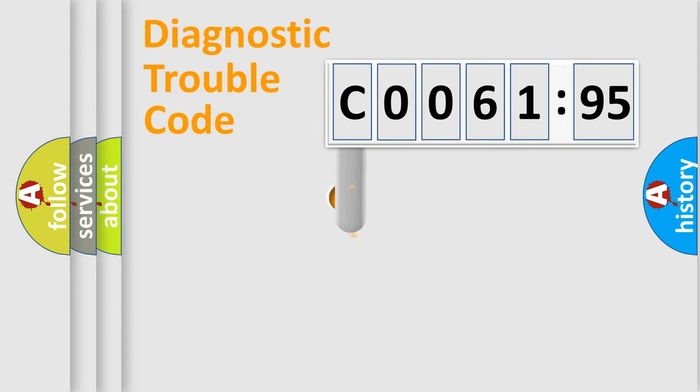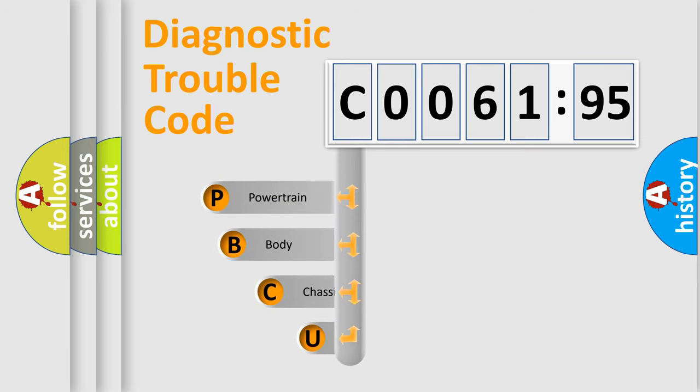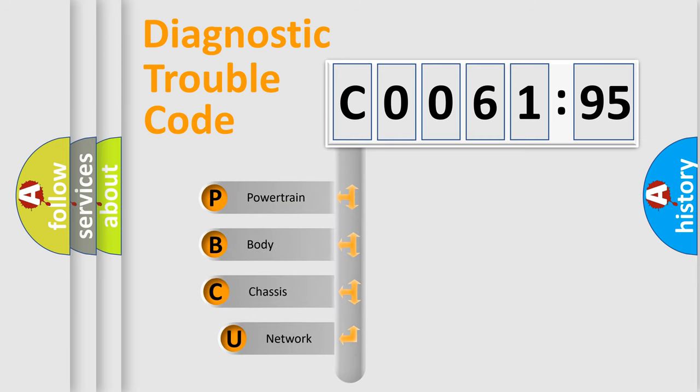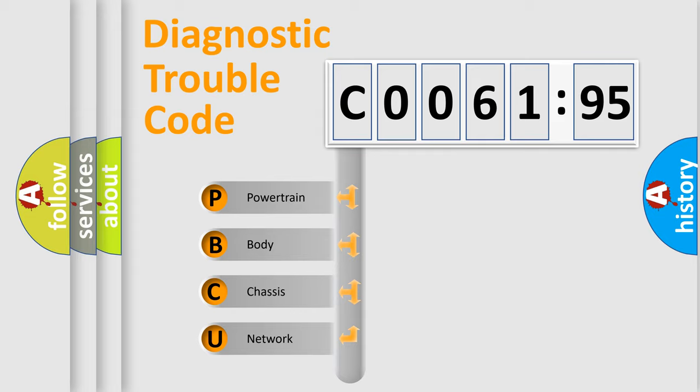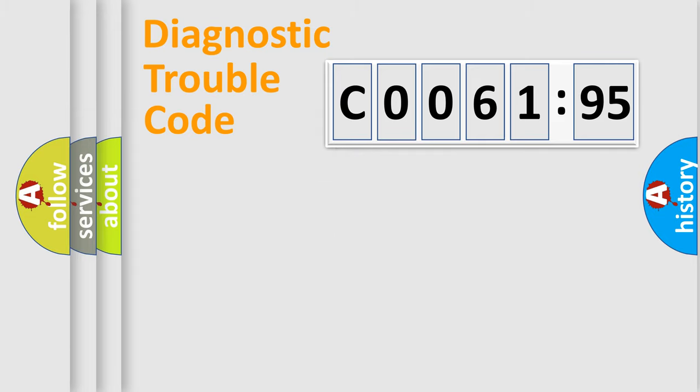First, let's look at the history of diagnostic fault code composition according to the OBD2 protocol, which is unified for all automakers since 2000. We divide the electric system of automobile into four basic units: Powertrain, Body, Chassis, Network.